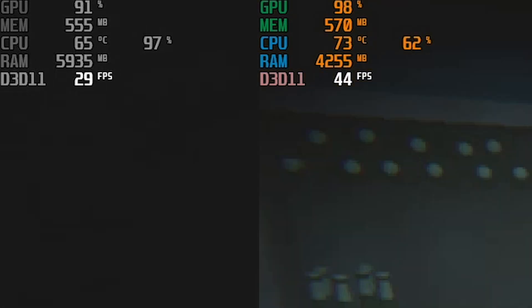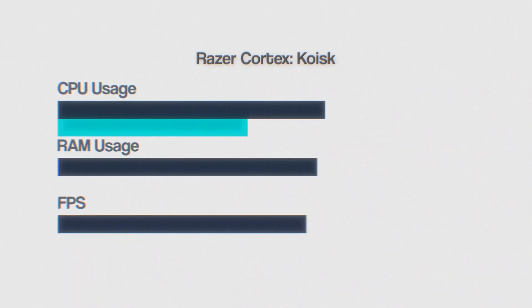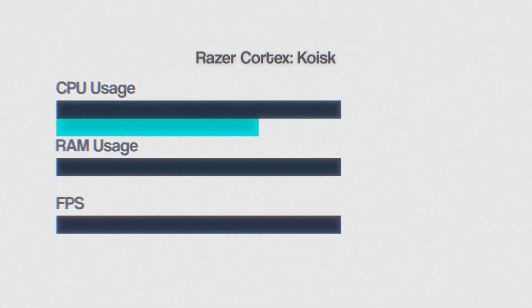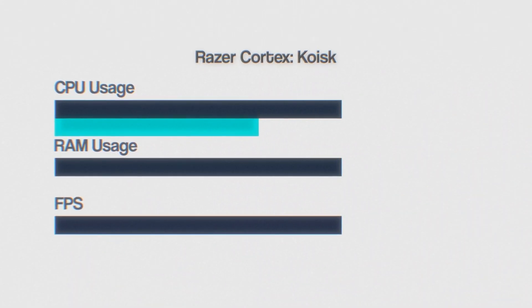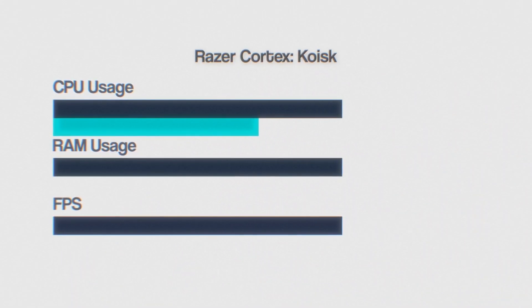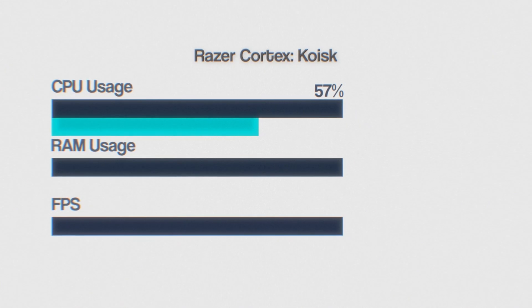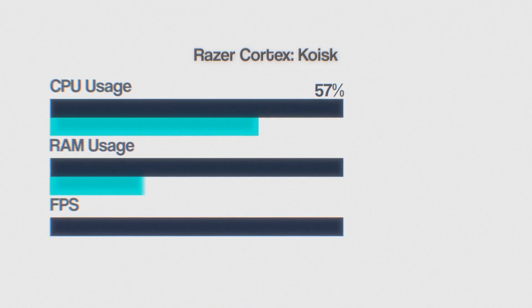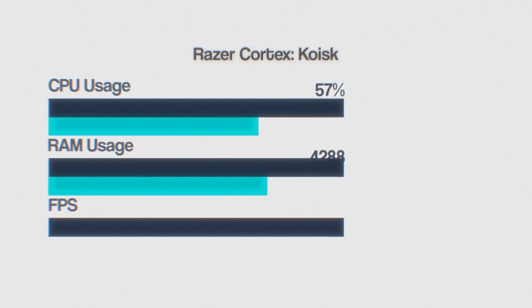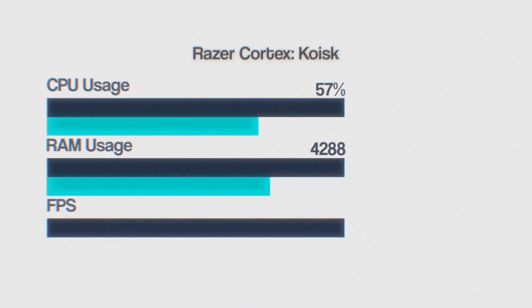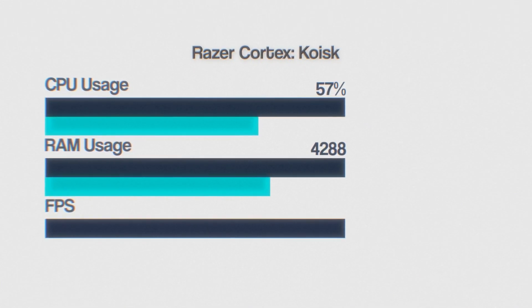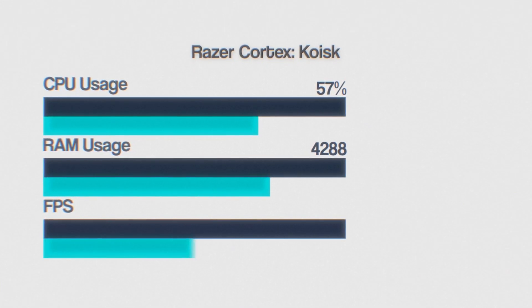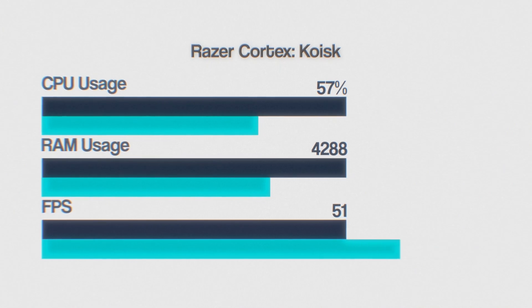And yes, it does something. In Kiosk, it cleans up the CPU usage, reducing it to 57% and RAM usage to just 4288 megabytes, achieving 51 FPS.